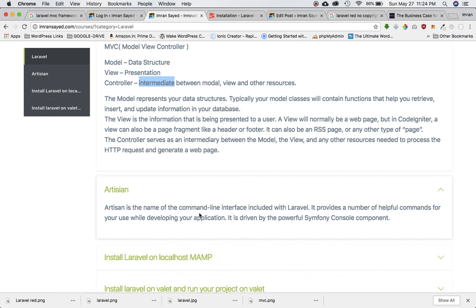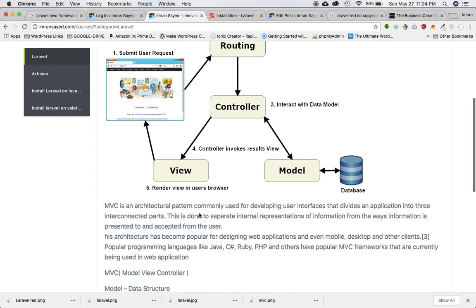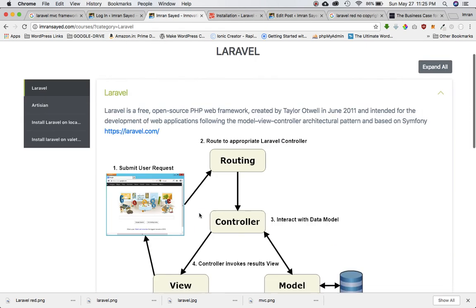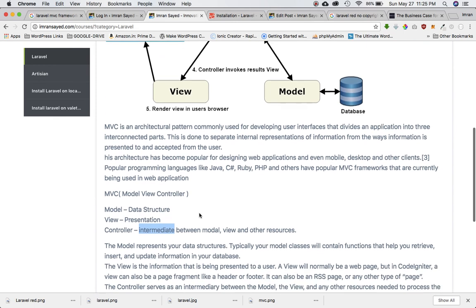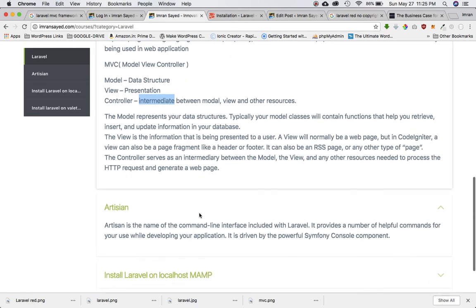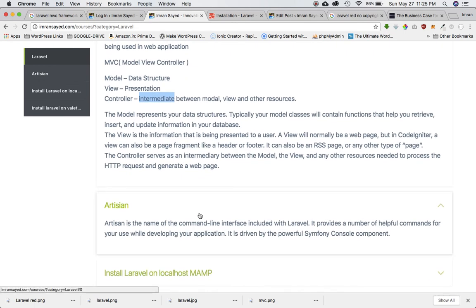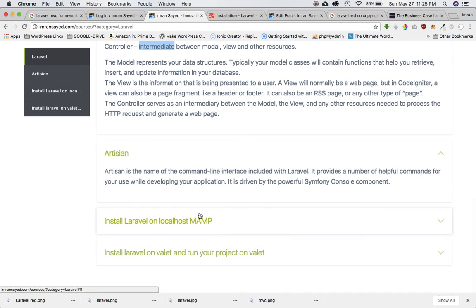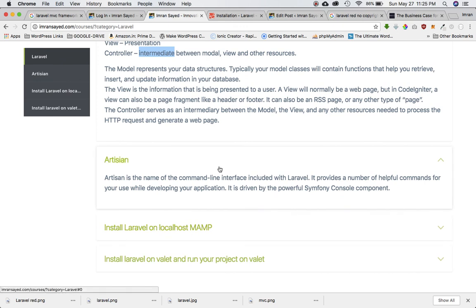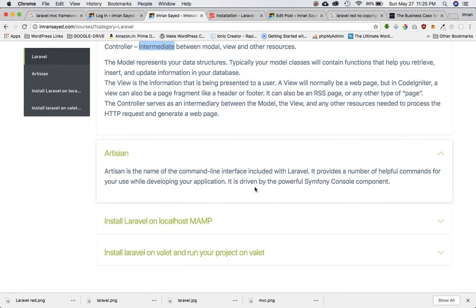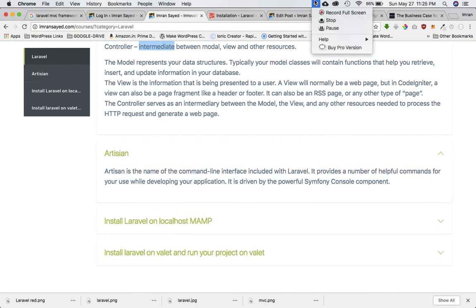Again, it's driven by powerful Symfony console component. I think it's pretty much good information about Laravel when it comes to introduction. In the next tutorial you will know how to install Laravel on normal Windows as well as on the Mac using Valet. I'll see you then.